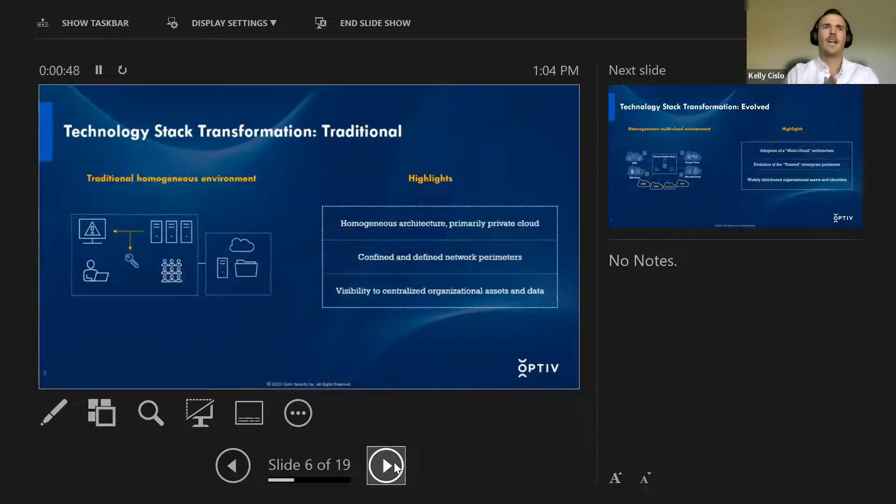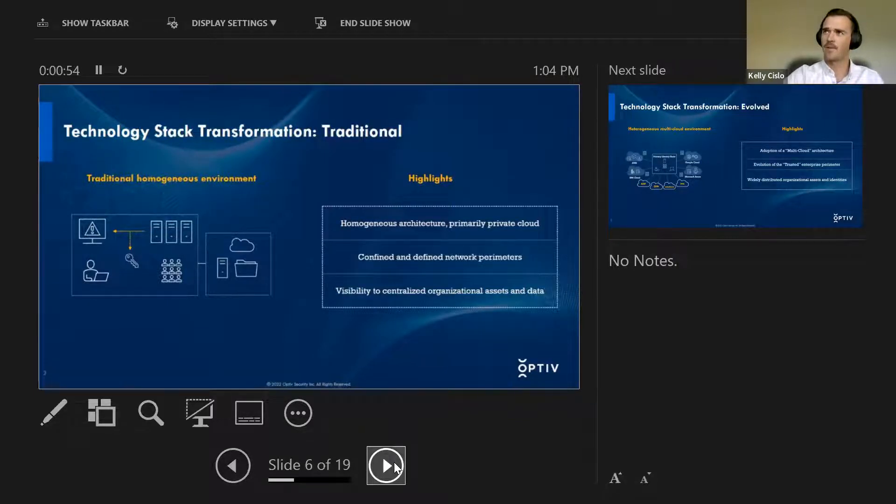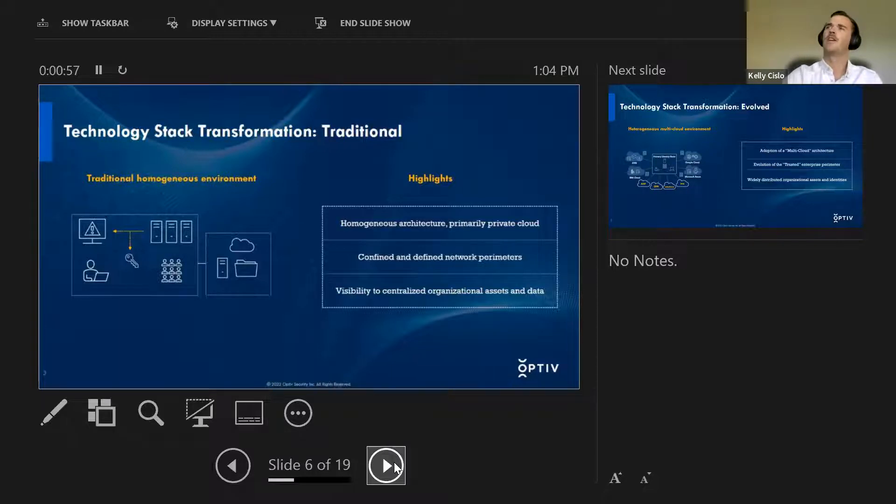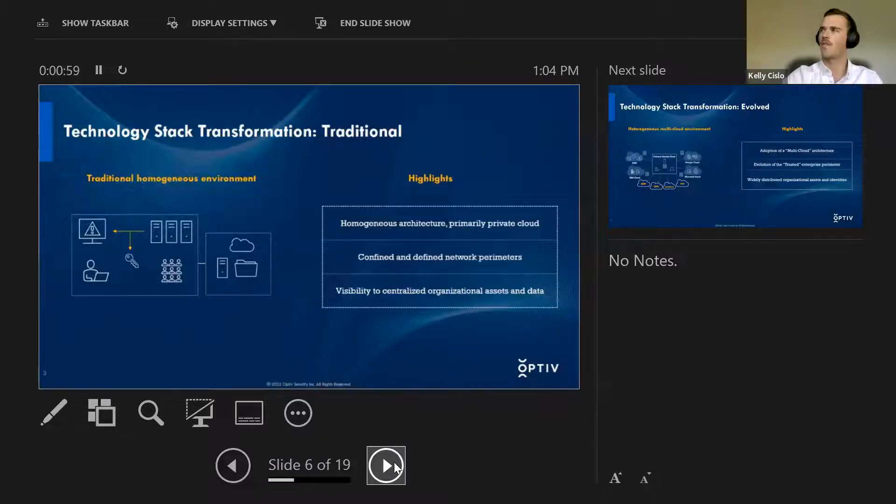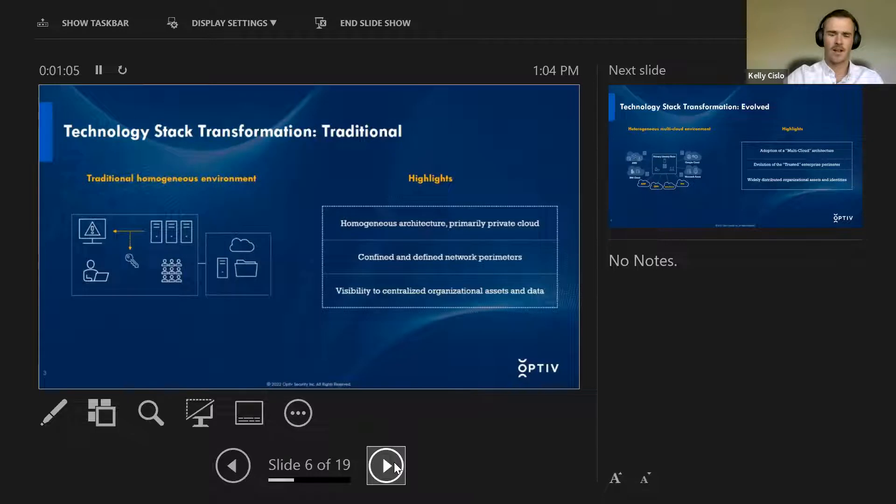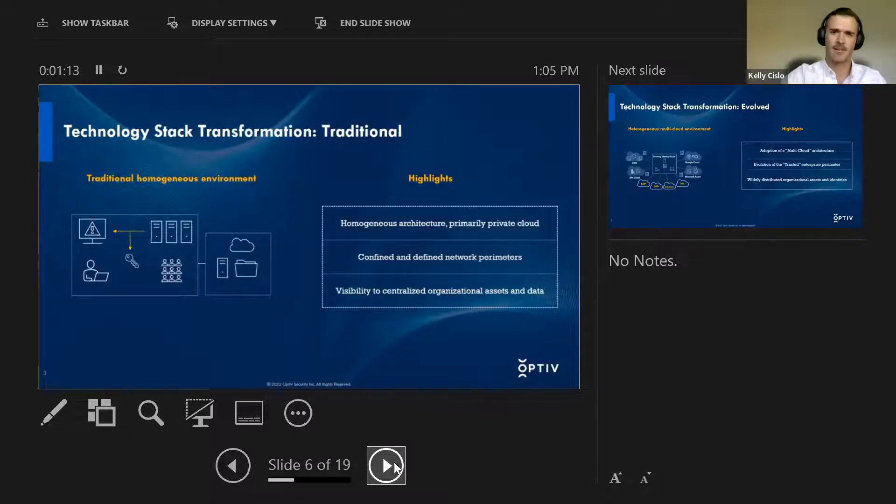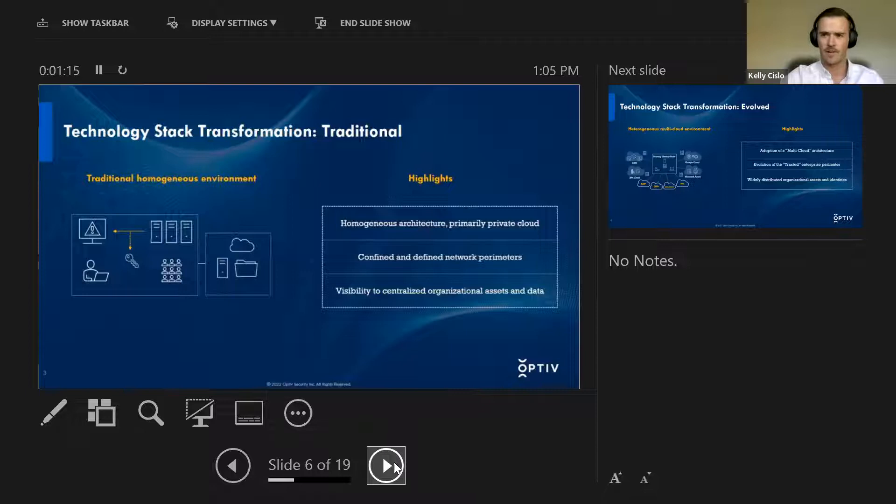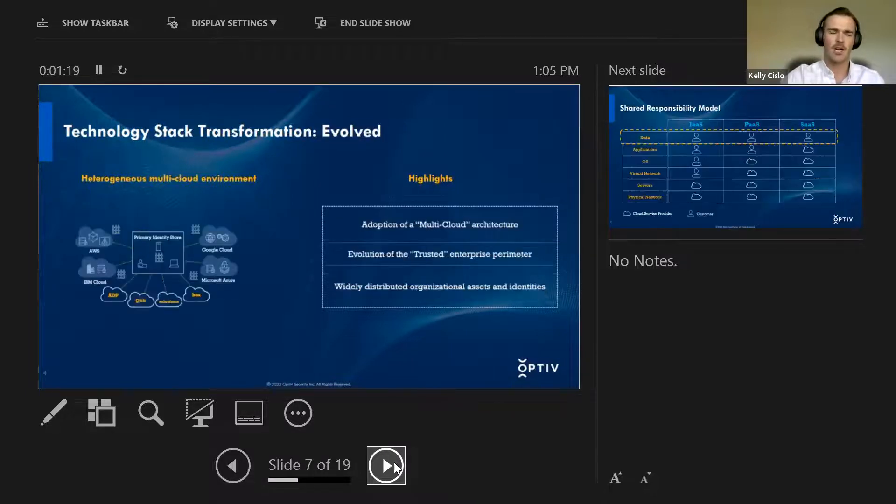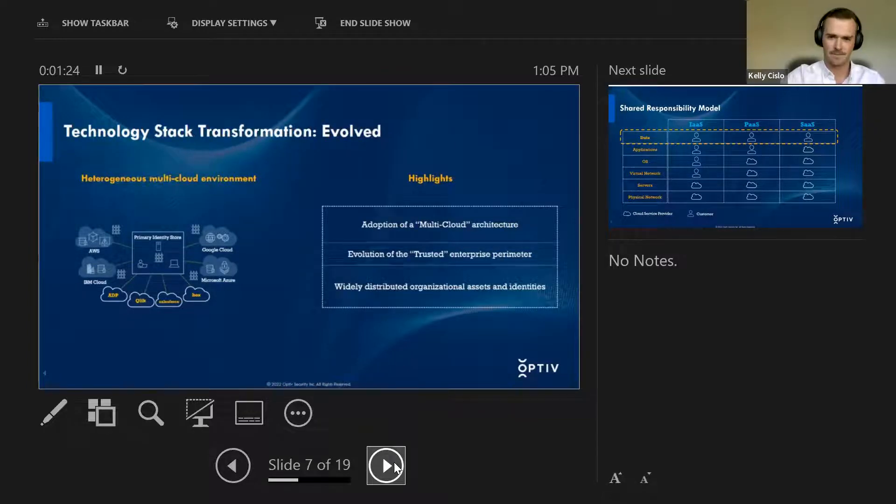So we live today in a very non-traditional cyber environment, whereas something like 10 to 20 years ago, your technology stack transformation was very traditional, very homogenous. It was on-prem, everything was done within your own walls, within your own data centers, and everything was very closely tied together. And as the past 10, 15, 20 years has gone by, we've moved to become a very non-traditional and evolved multi-cloud, multi-faceted, dispersed environment.